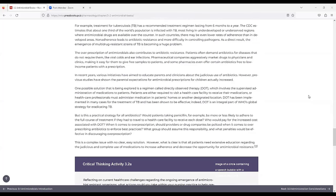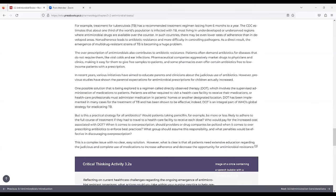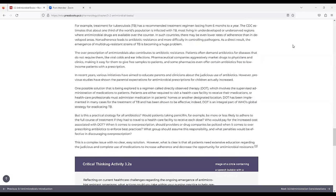For example, treatment of tuberculosis has a recommended treatment regimen lasting from six months to a year, and the CDC estimates that about one-third of the world's population is infected with TB, most living in underdeveloped or underserved regions where antimicrobial drugs are available over-the-counter. In such countries, there may be even lower rates of adherence than in developed areas, and non-adherence leads to antibiotic resistance and more difficulty in controlling pathogens. As a direct result, the emergence of multi-drug-resistant strains of TB is becoming a huge problem.